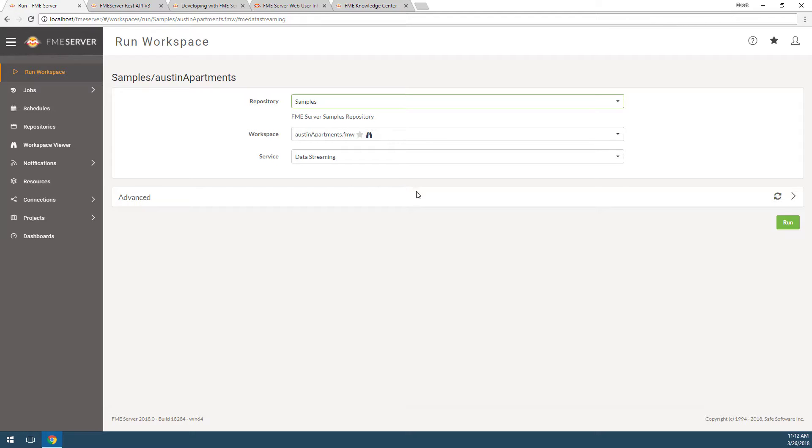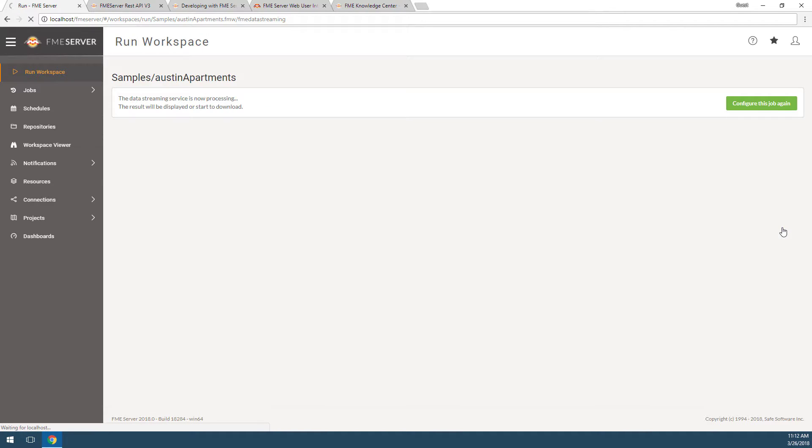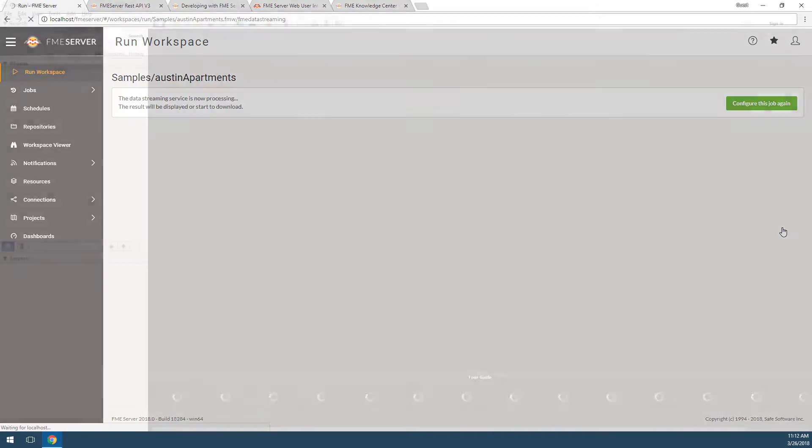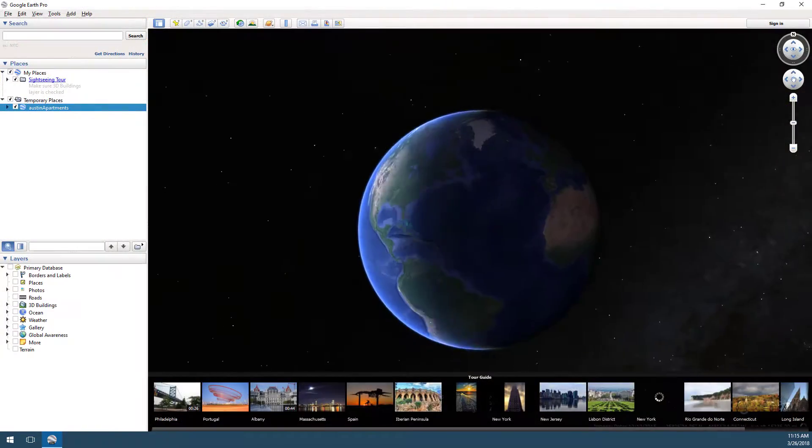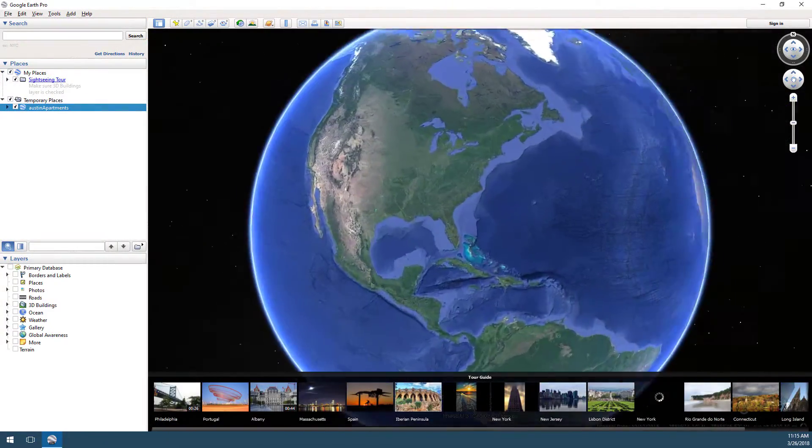Finally, click on Run. The workspace is executed in FME and the result, in this case a KMZ file, is downloaded.